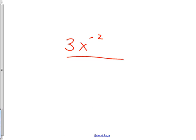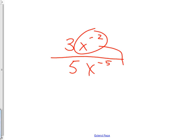The moral of the story on these: if you ever see a negative exponent, move it to where it's happy. Negative exponents on the bottom move up and become positive; negative exponents on the top flip down. Then some things can cancel. Take care of your negatives first.